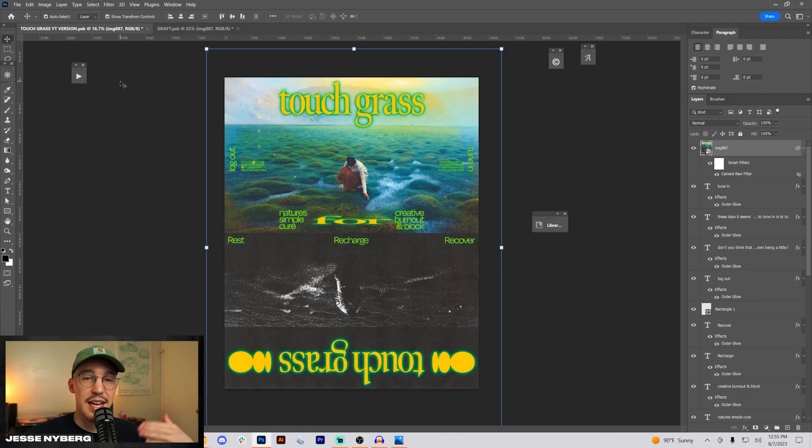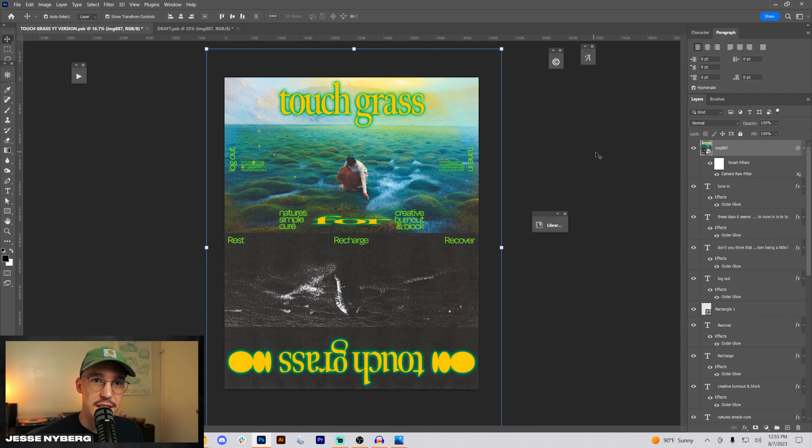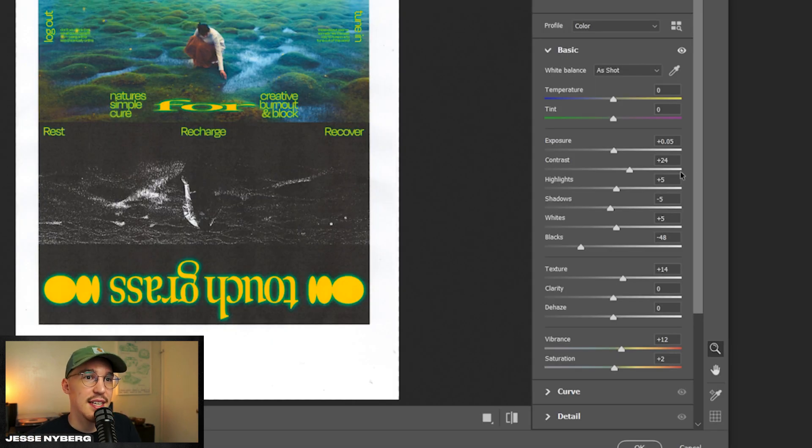Now I usually have a preset I use for most posters where I go in with the camera raw filter and adjust the blacks and the colors. So I'll show you that right now. Here's the settings. I bump up the exposure, the contrast,